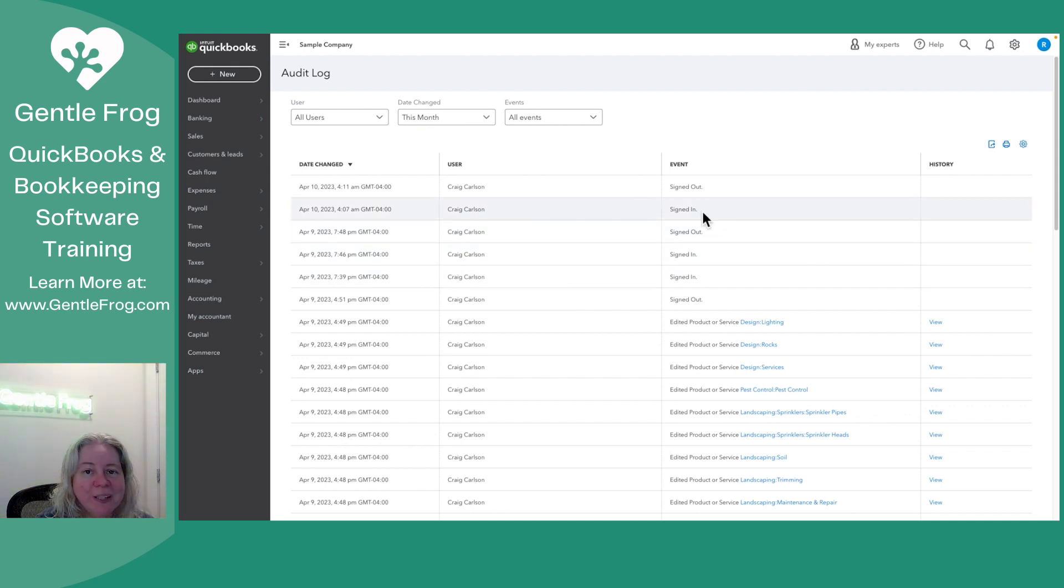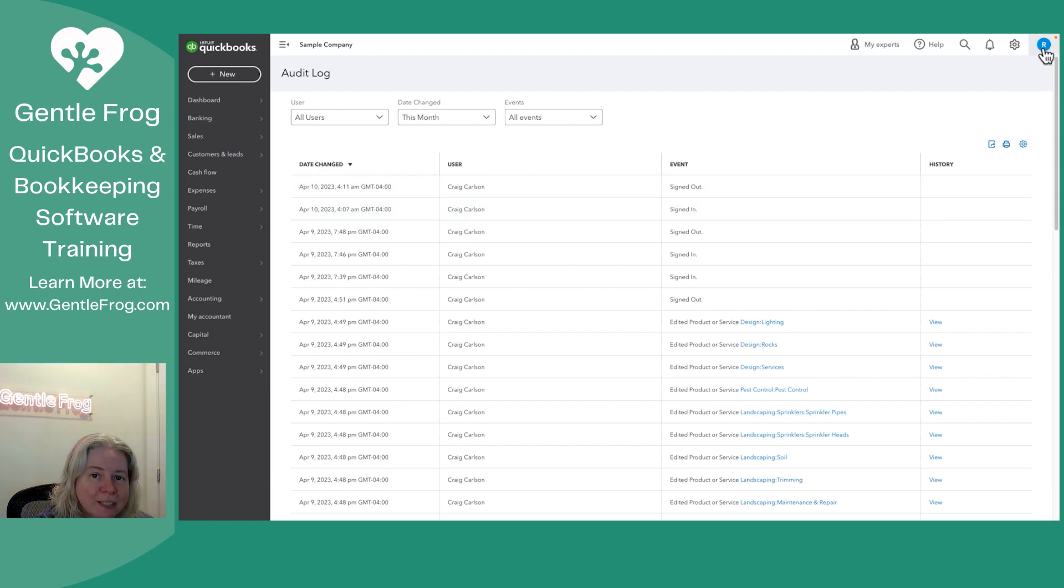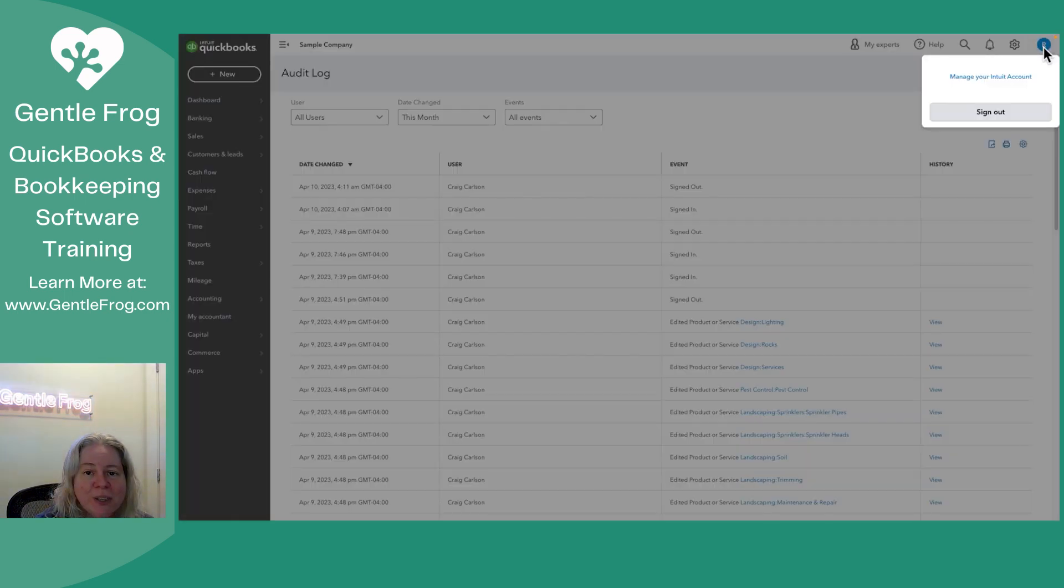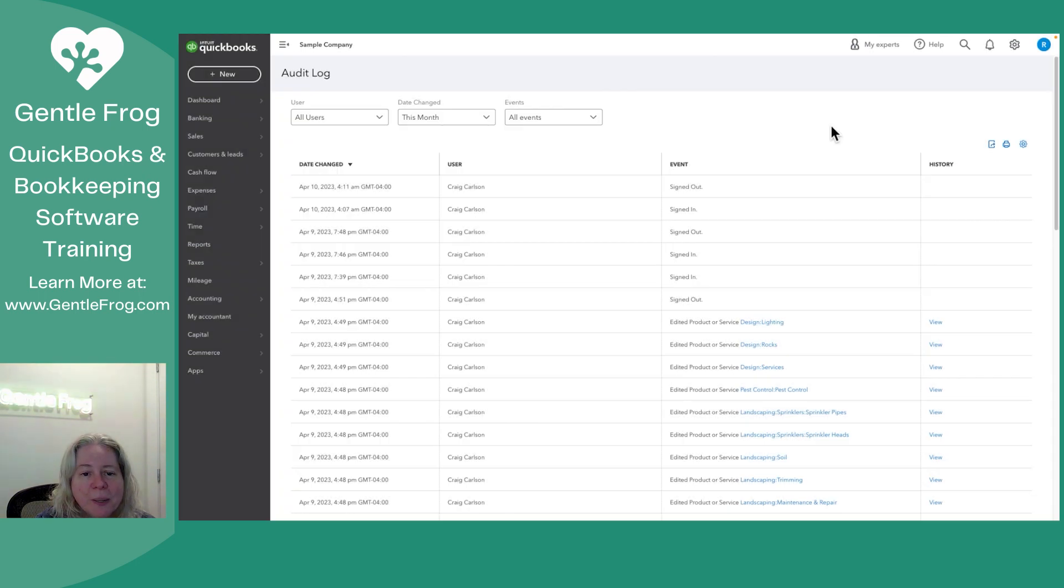One quick thing to point out, you will see sign in, but you won't see sign out unless the person who is working on the account specifically clicked on their initial in the upper right hand corner and then selected sign out. Most of us don't do that.